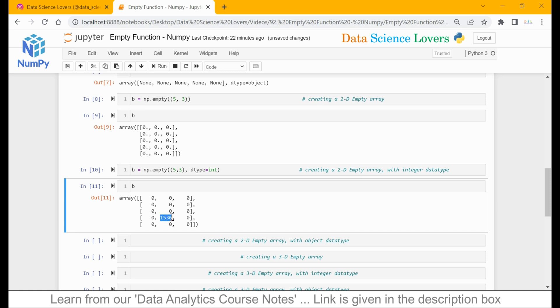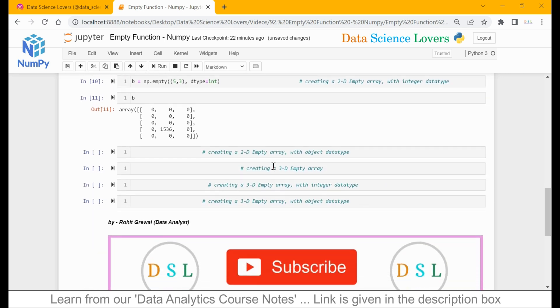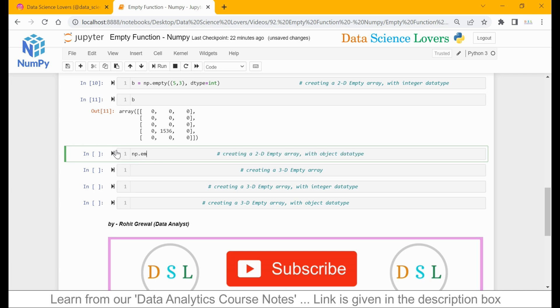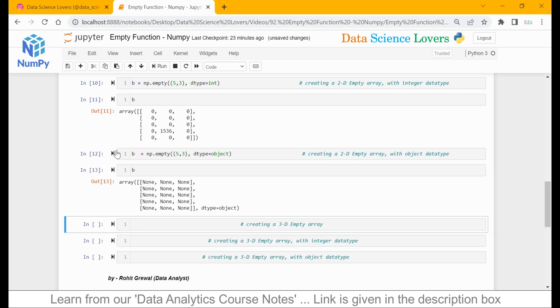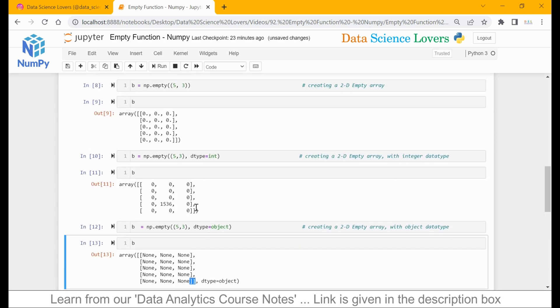It also created a value of 1536, because as per our definition, it creates an array of arbitrary or random values — so it can create an array with any value. Similarly, we can create a 2D mpt array with object data type. The syntax is np.mpt, shape 5 by 3, and dtype equal to object. When I print b, you can see the data type is object and all values are shown as none, with two square brackets indicating a 2D array.